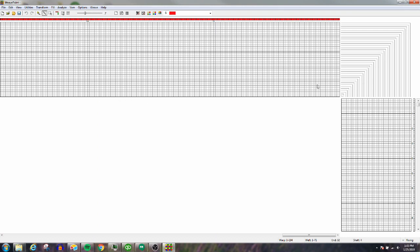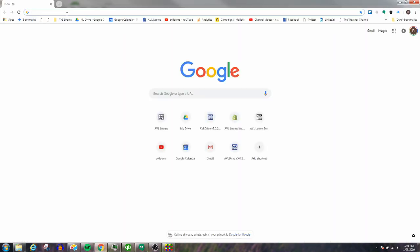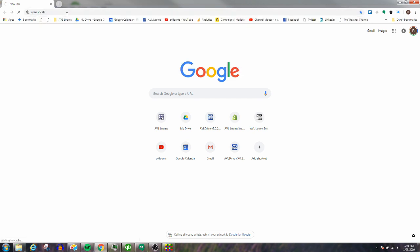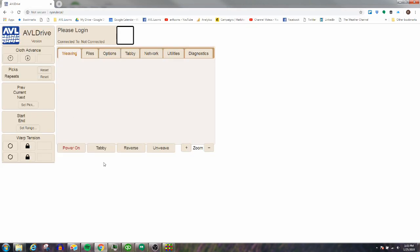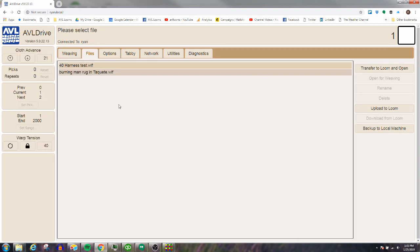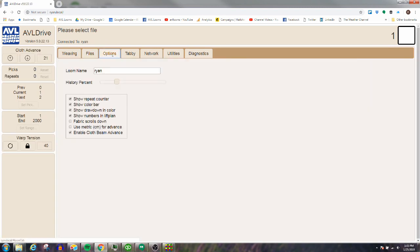To get started, you need to be connected to your loom. The way to check this is to type in your loom name and make sure you can open AVL Drive. You'll need to be connected either by USB or wirelessly. You can double-check your loom name—you're going to need this to log in. My loom name is Ryan. You don't have to have your browser open to get started; I'm just showing you what AVL Drive looks like and how it looks to be connected. Go ahead and exit out of that.